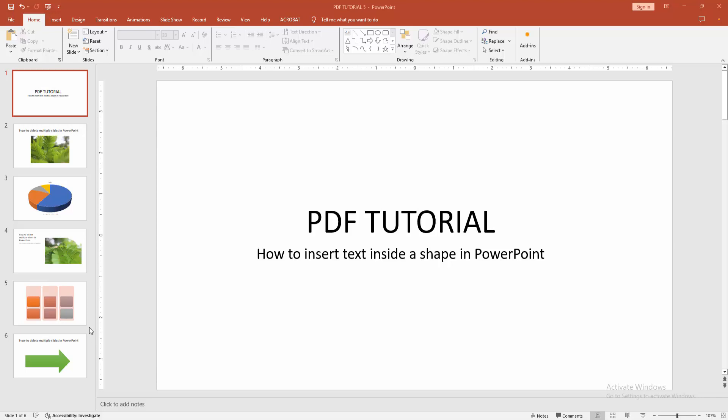Assalamu alaikum. Hello friends, how are you? Welcome back to my another video. In this video, I am going to show you how to insert text inside a shape in PowerPoint. Let's get started.